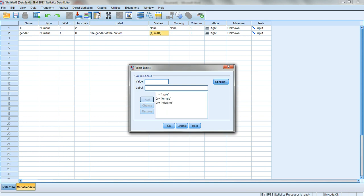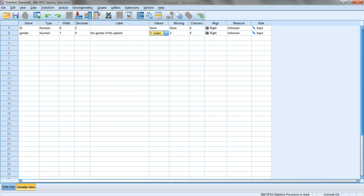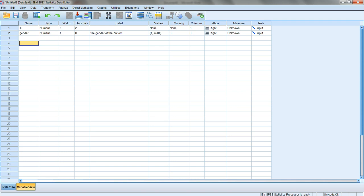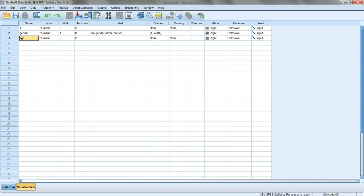Regarding the name of the variable, there are certain things you're not allowed to do. For example, I cannot call it 'age space one' - it tells me there's an illegal character. Space is not allowed.